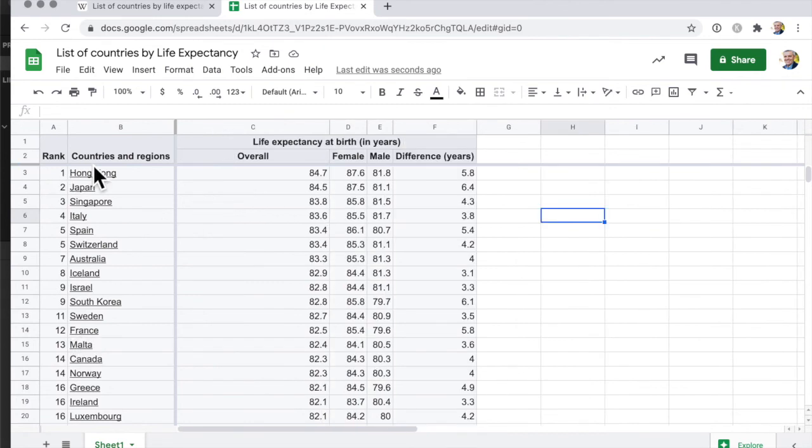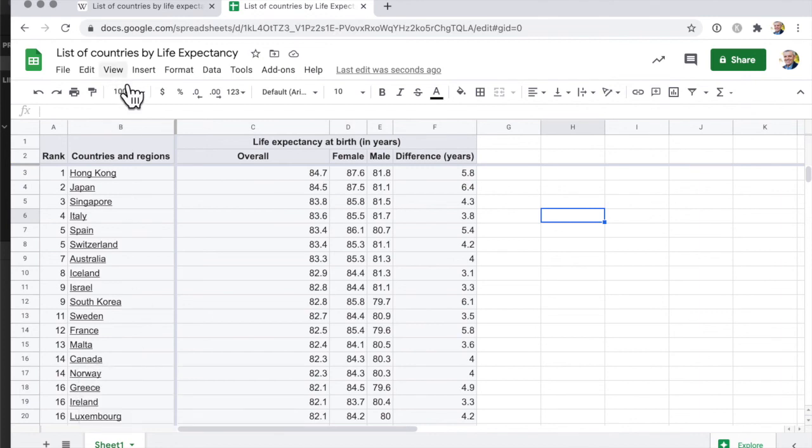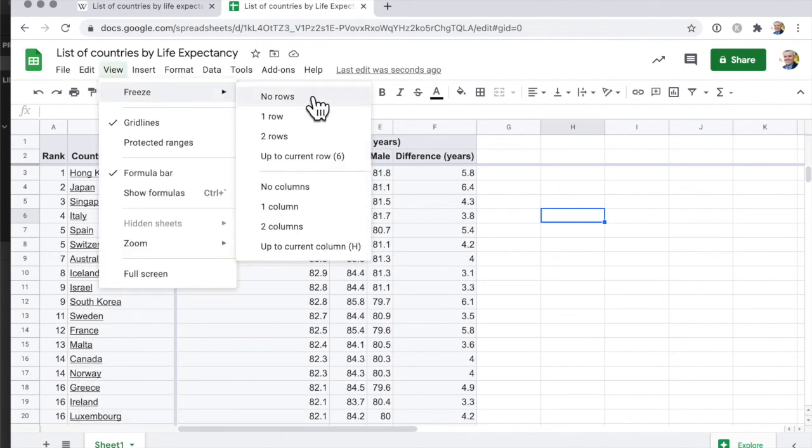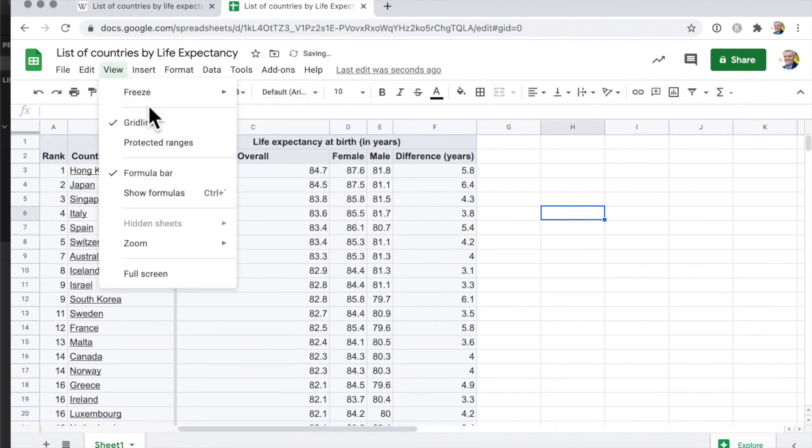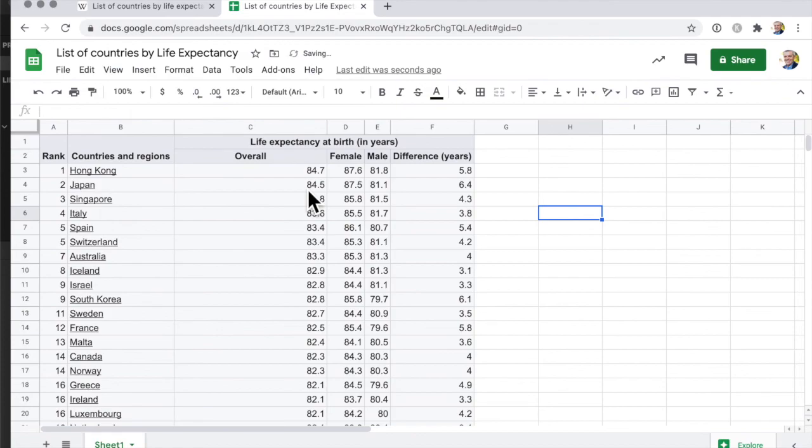Now last thing is if you want to unfreeze, now it's not called melt, if you want to unfreeze the header row or the column you just simply go to view freeze and then no rows, view freeze no columns.